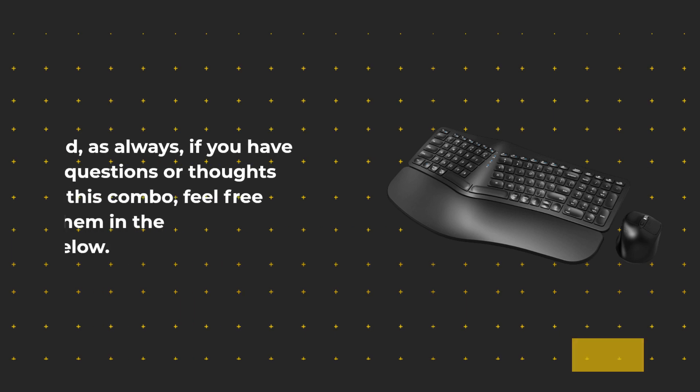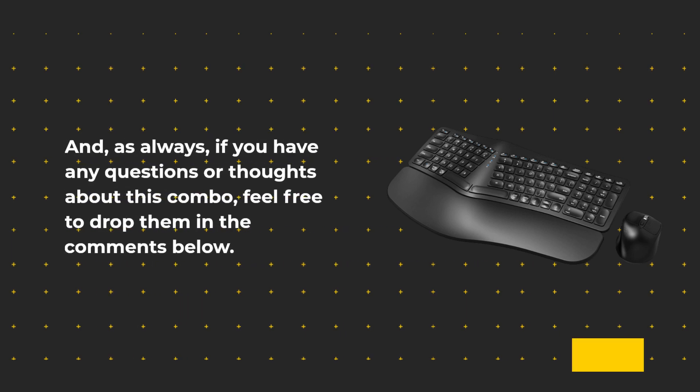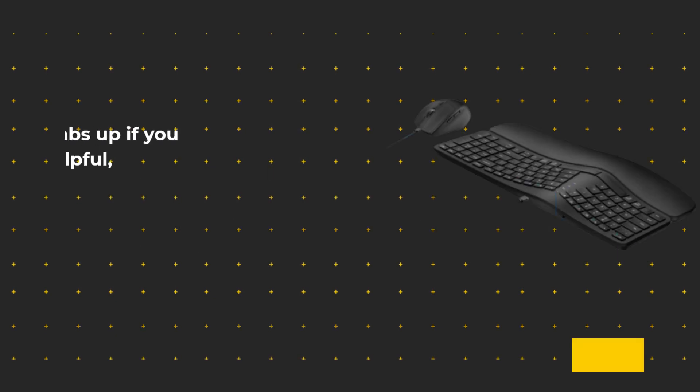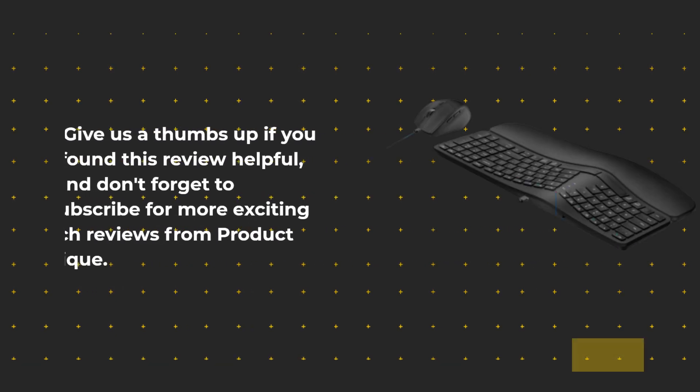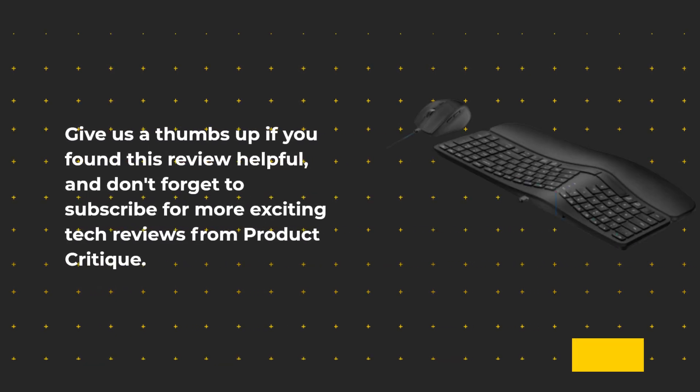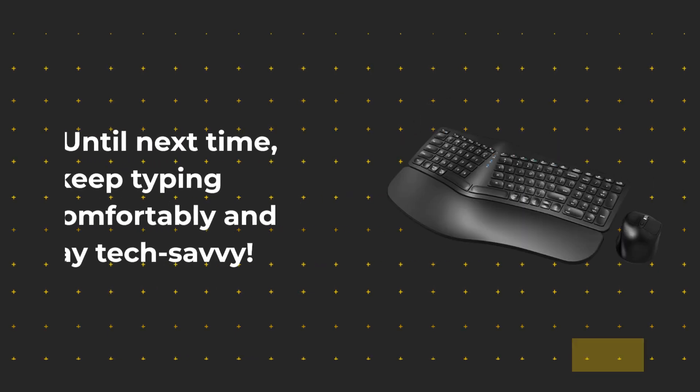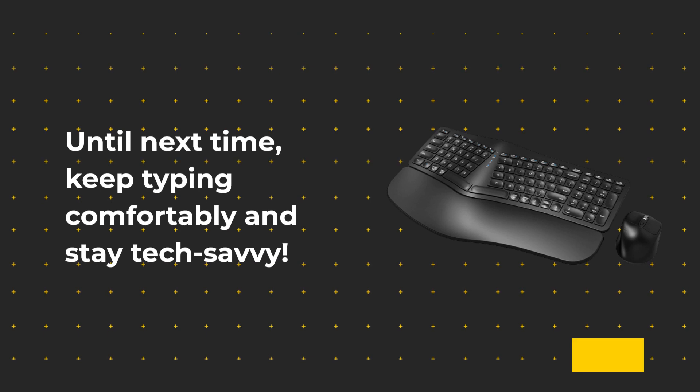And, as always, if you have any questions or thoughts about this combo, feel free to drop them in the comments below. Give us a thumbs up if you found this review helpful, and don't forget to subscribe for more exciting tech reviews from Product Critique. Until next time, keep typing comfortably and stay tech-savvy.